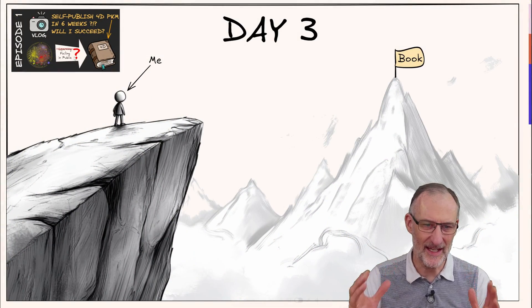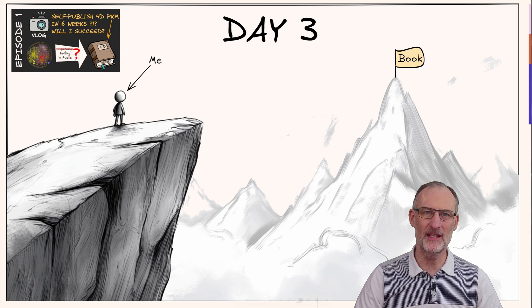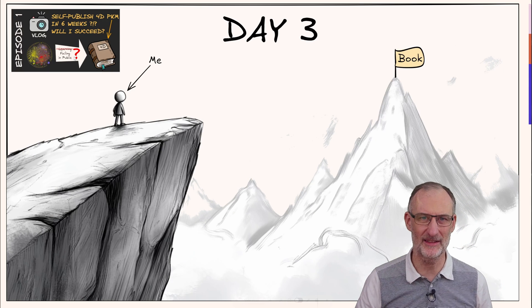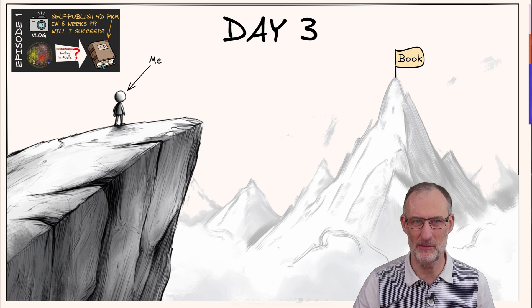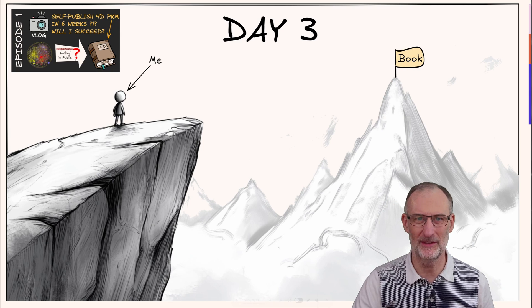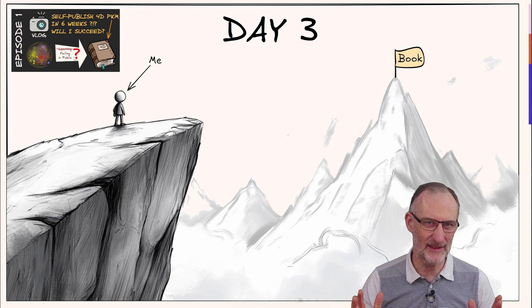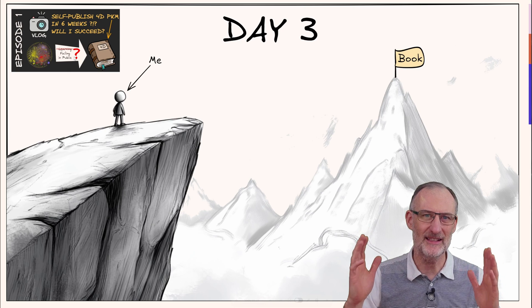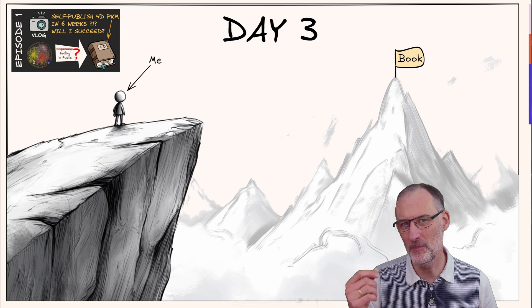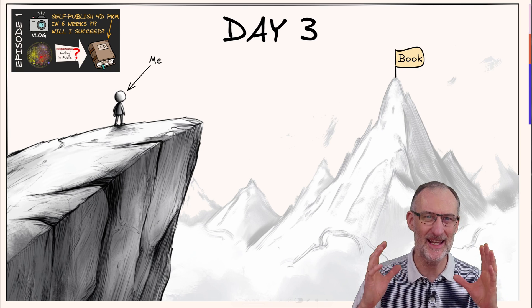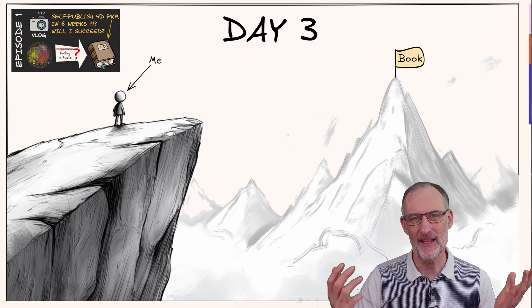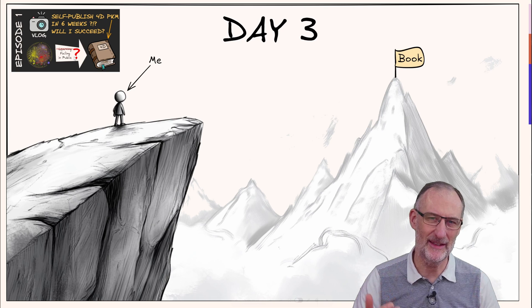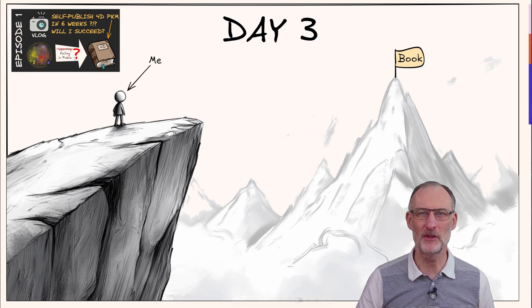This is it. This is day three of my journey. I feel I'm at the top of this cliff. I have no idea how I'm going to get off the cliff and get to the book. I'm still committed. I think this is going to be a failure, but I'm going to work against it as if I can succeed. Let's keep fingers crossed - maybe in six weeks there will be a book.